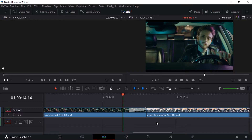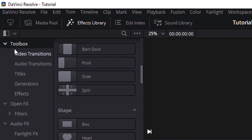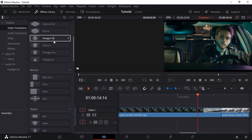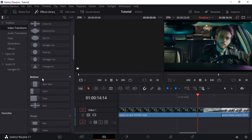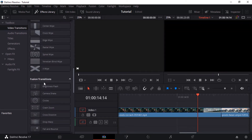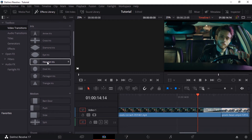Let's see the second method of adding a transition between the clips. For this one you need to go to the FX Library, go to Toolbox, and click on Video Transitions. You can see many different transitions: dissolve transition, iris transition, motion transition, shape, wipe, and fusion transitions.